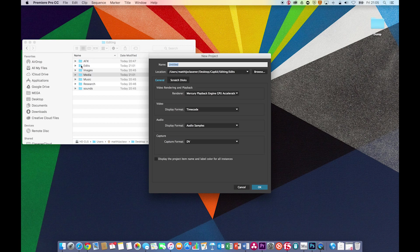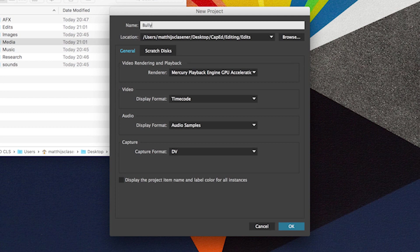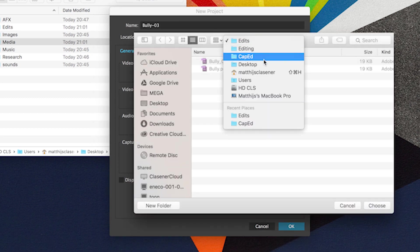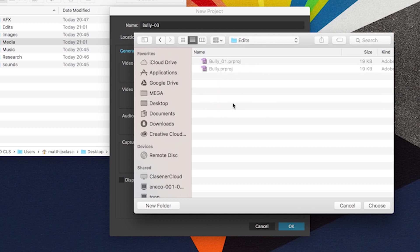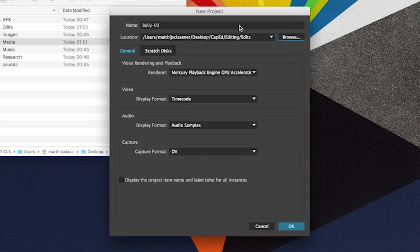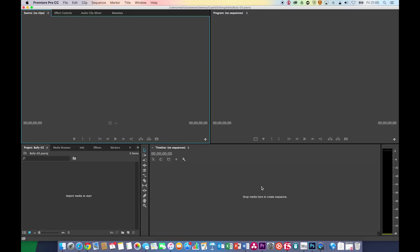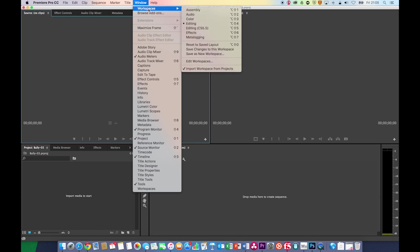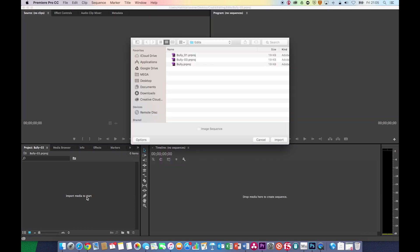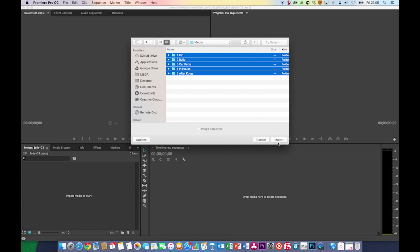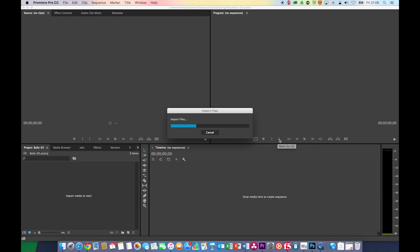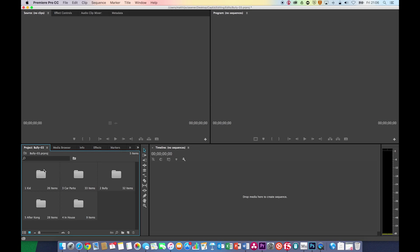All your edits that you're going to make within Premiere Pro will be placed inside the edits folder. This is a commercial about a bully — version three in my case. I'm going to go to the location in my editing folder. Here are all my Premiere Pro files. The rest of the standard options are fine, so I hit OK and the Premiere Pro interface starts up. This is the workspace of editing in Premiere Pro CC 2015.